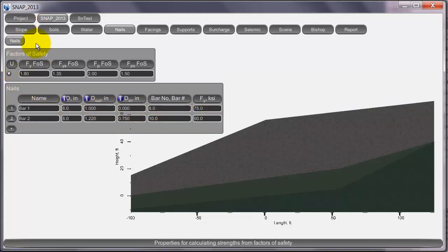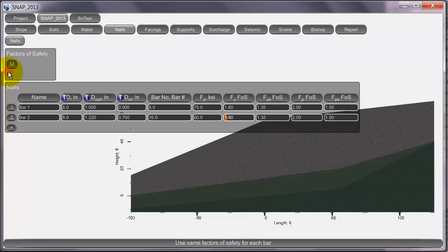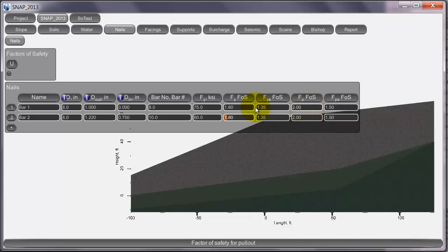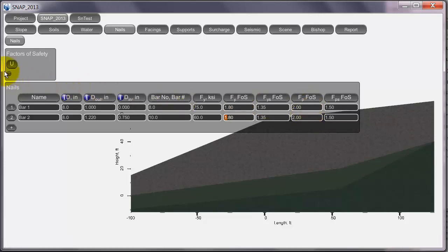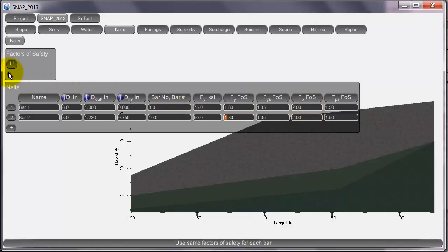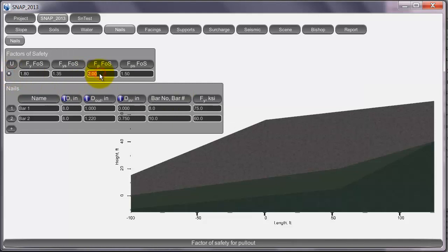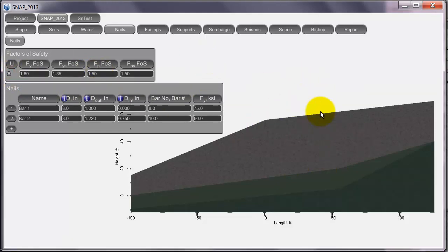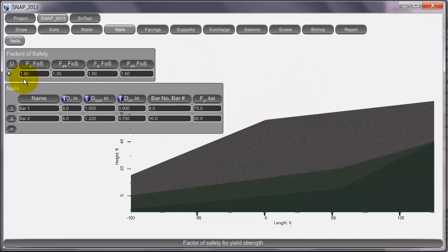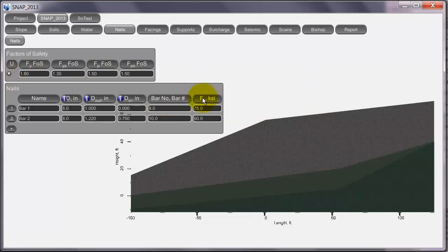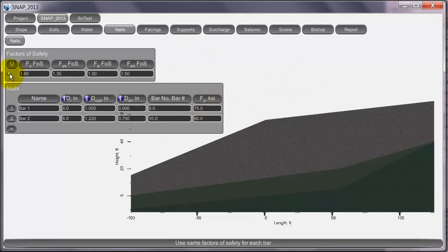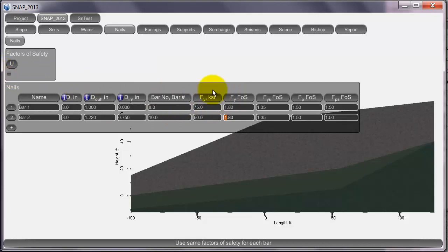Another reason for this factor of safety is, say I wanted to have a 1.5 factor of safety for the pullout for everything. Instead of having to go ahead and change every nail, I can just come up here, make this uniform, and change this to 1.5. It also kind of cleans up the number of numbers you have on the screen. But if I unselect it, you can see that it did change them all to 1.5.